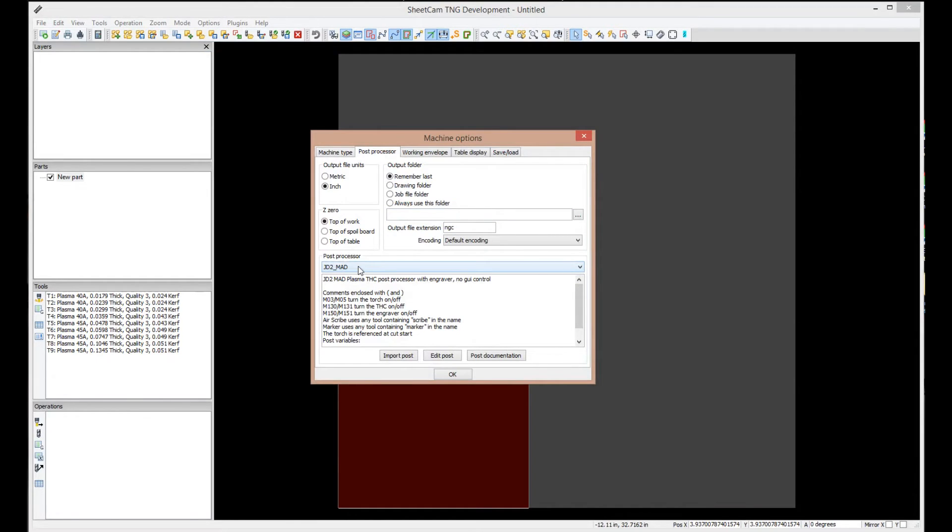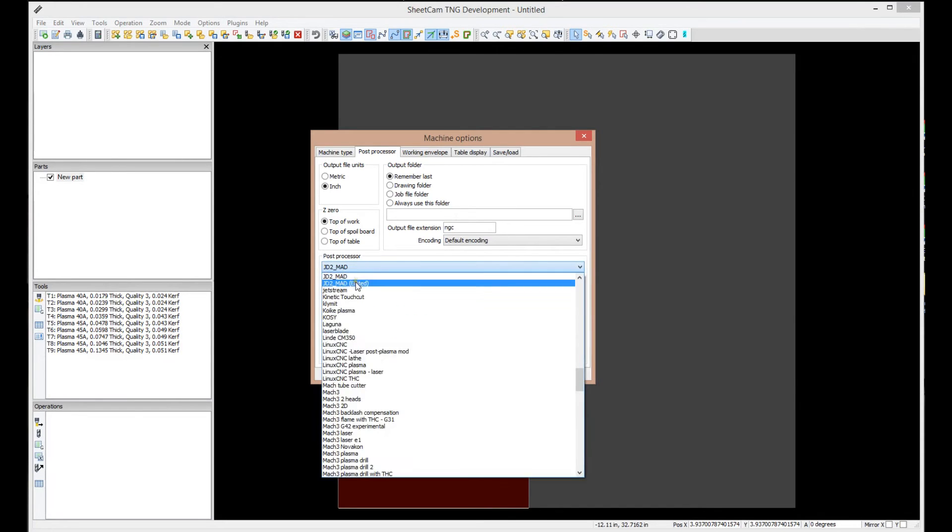And the reason you have an edited one, or I have an edited one on my computer anyway, is because I'm the one responsible for editing the post and improving it. Therefore, I have an edited version. You probably won't, but if you do see an edited one, do not select it. Select this one right here.